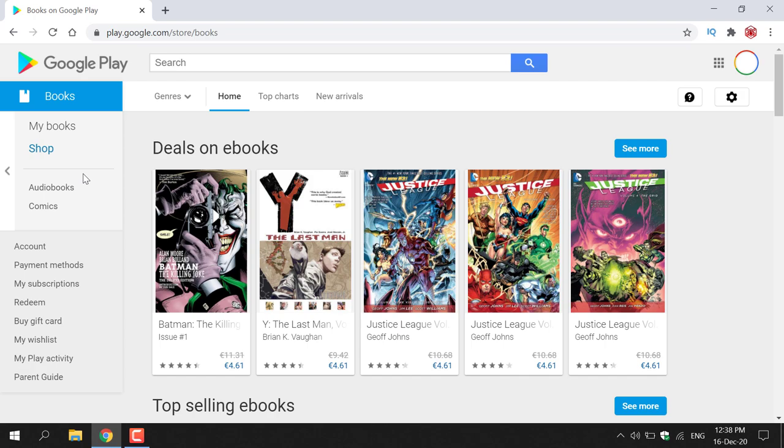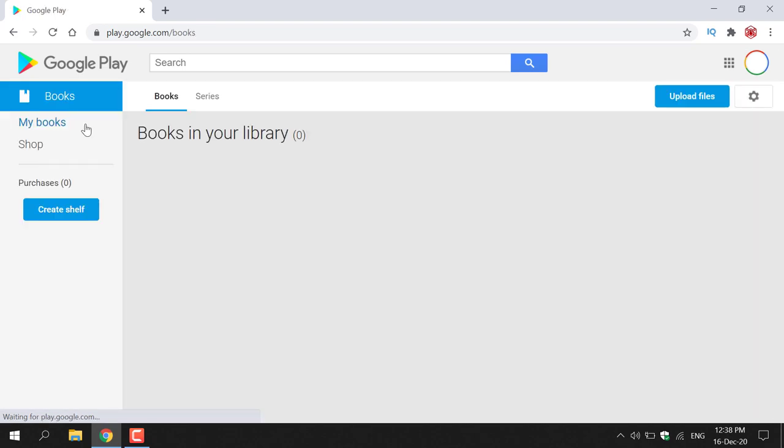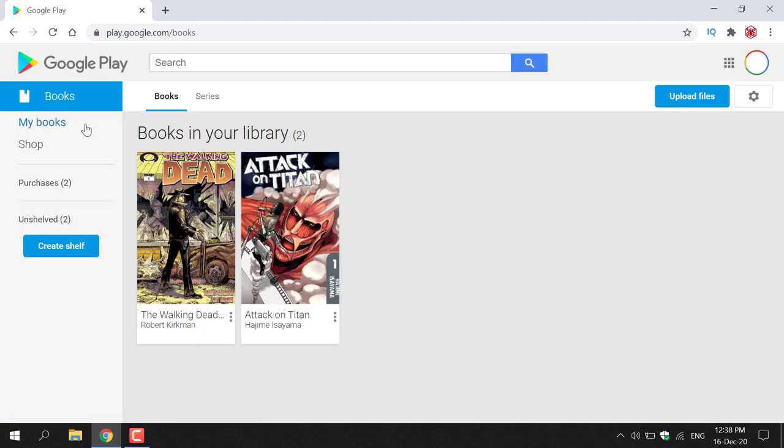Once you're in the Books section, left click on My Books, which is directly underneath Books. Once you've done that, you'll be able to see all the books in your library.